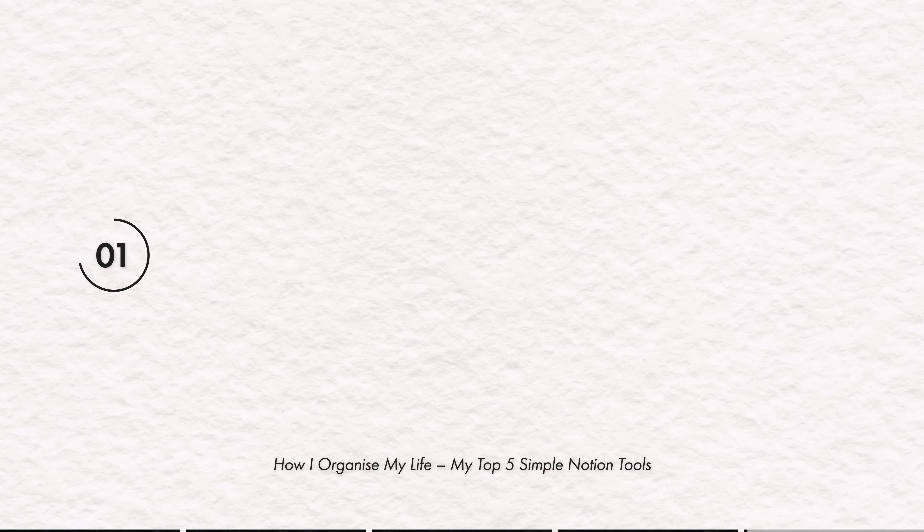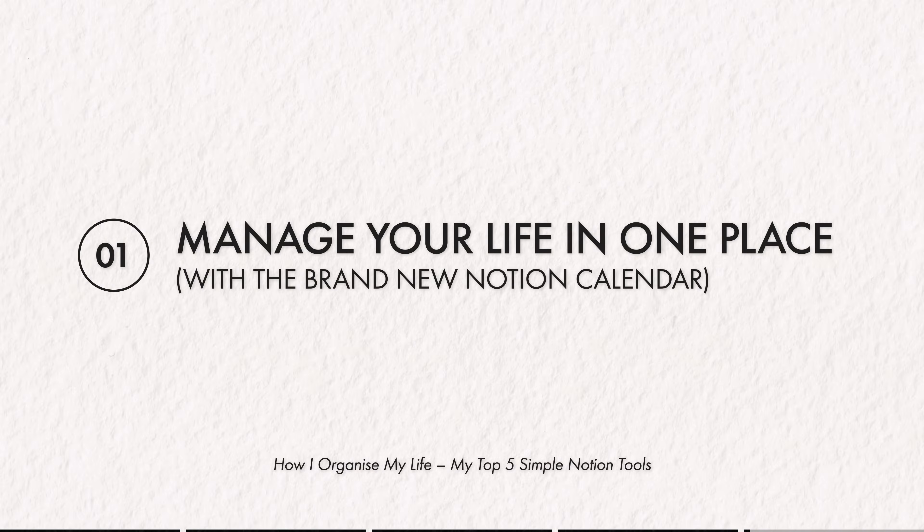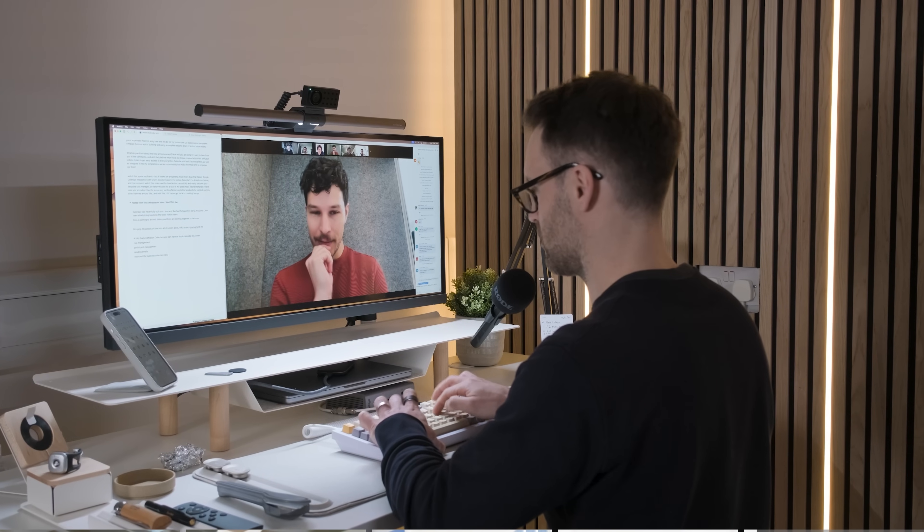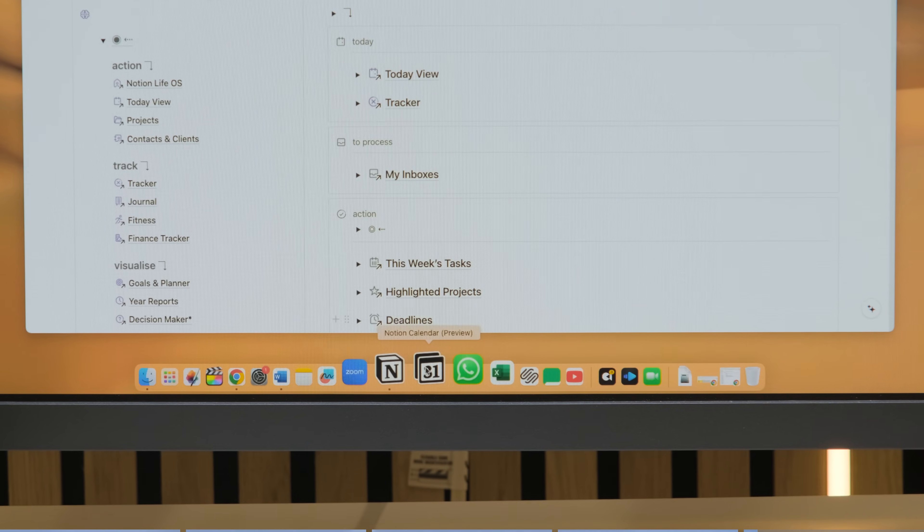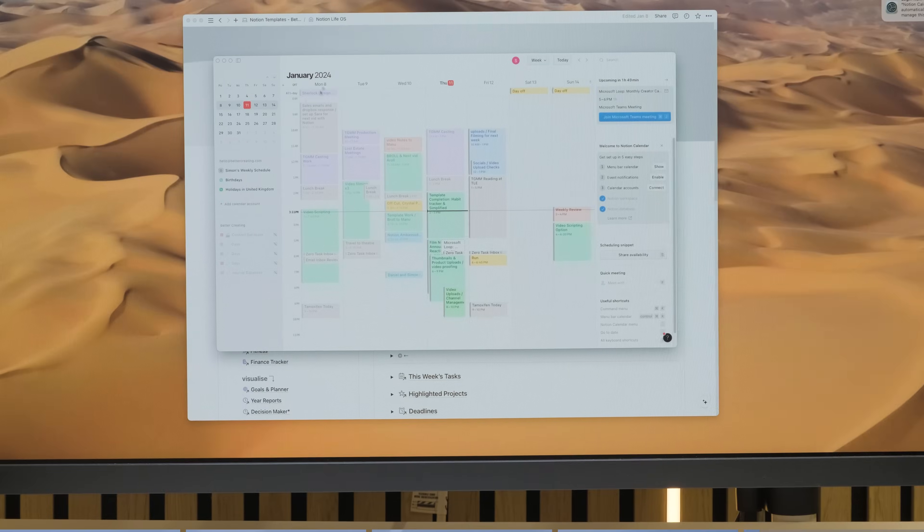At number one, you're going to be able to manage your life in one place. And there's a brand new Notion app. In fact, when I went to get that haircut, I went and got a thought on update on it, a little sneak peek, and it's very exciting.